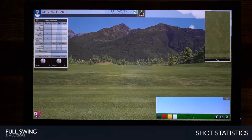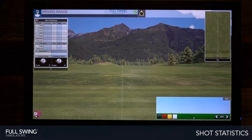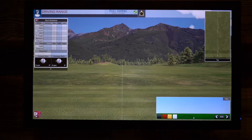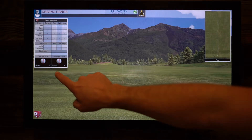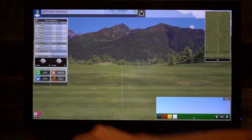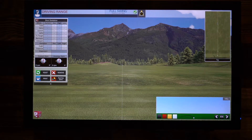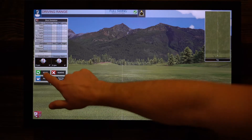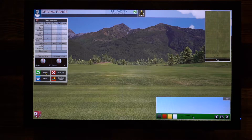The shot statistics section will capture and store all club and ball data from each shot, and will also give you an average from your session. Next, take notice of the drop-down arrow here — this gives you the option to reset your session at any point in time.